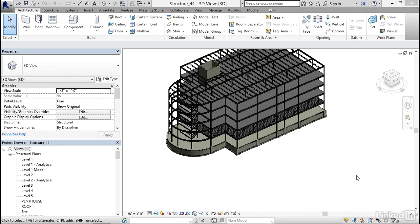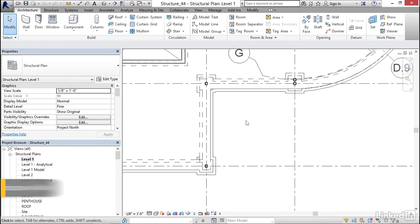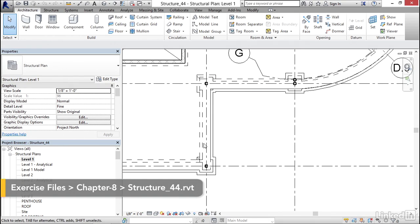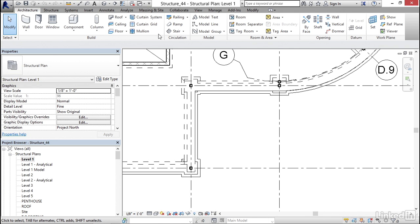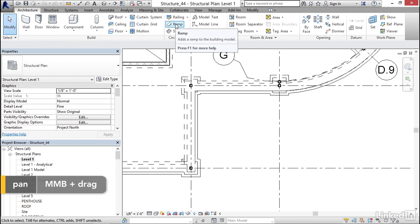All right, let's go ahead and make some ramps. To do that, I'm going to go to Level 1 Structural Plan. I'm going to scroll into this area here. I want my ramp to come down and over. I want to go to the Architecture tab and I want to click the Ramp button.